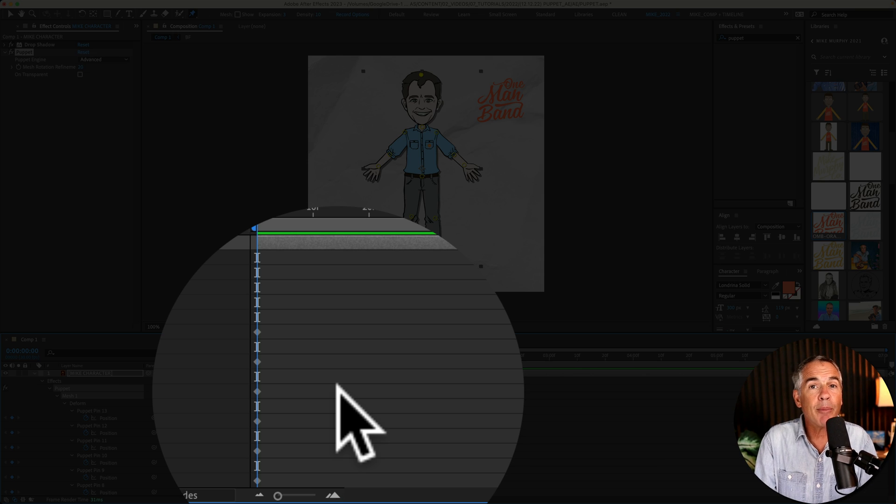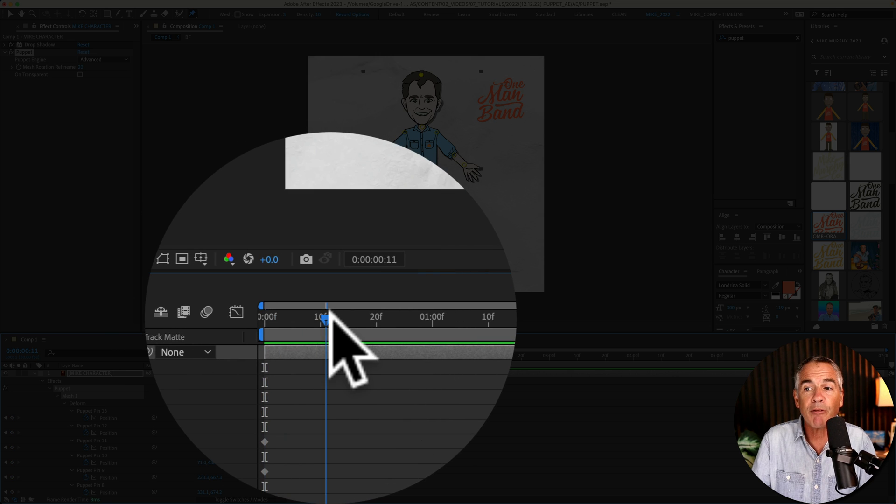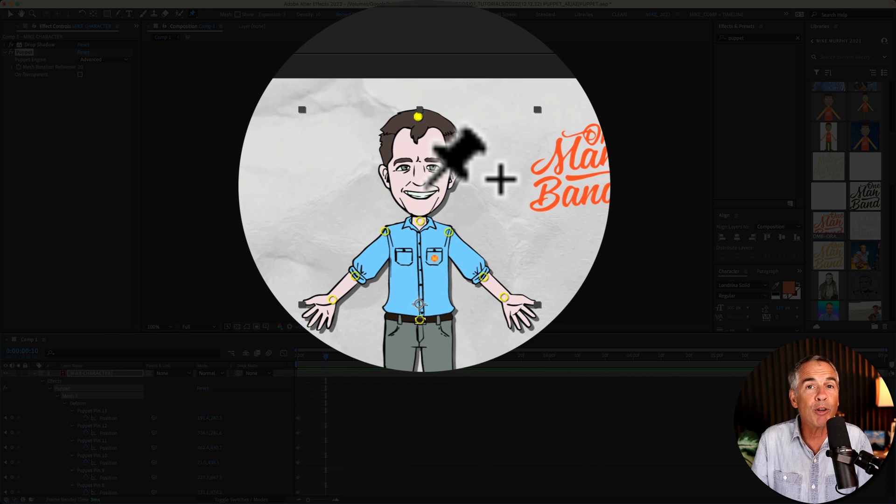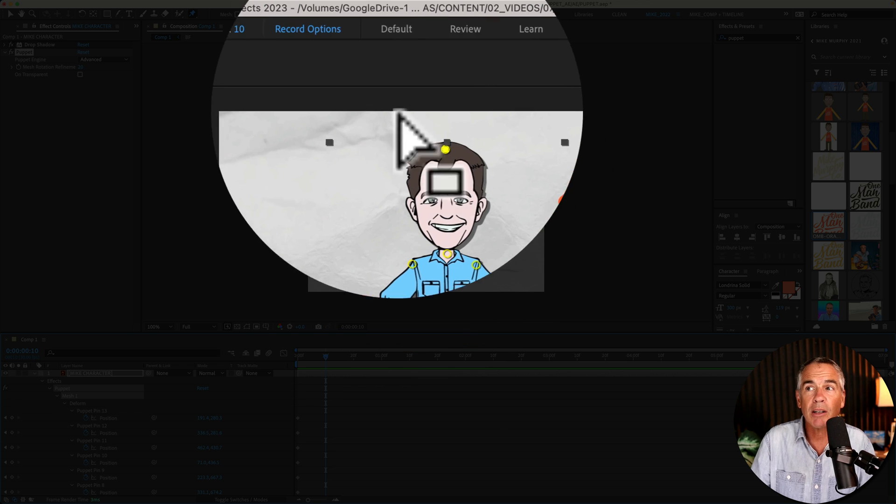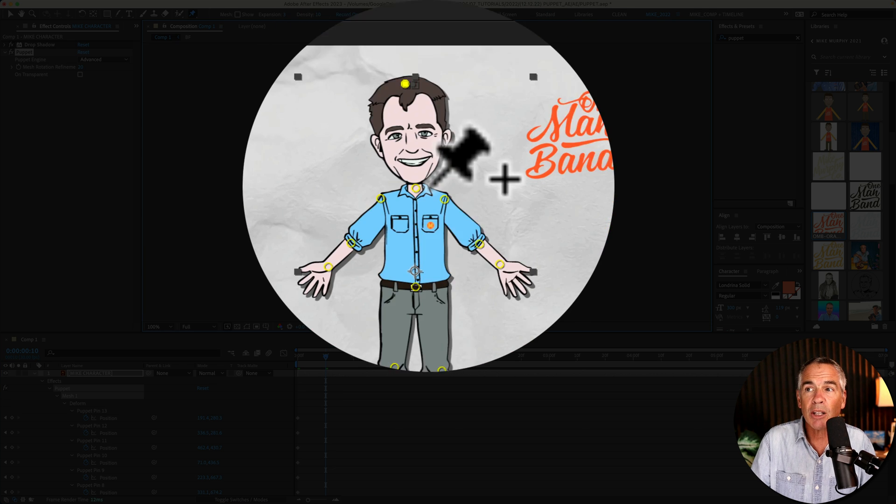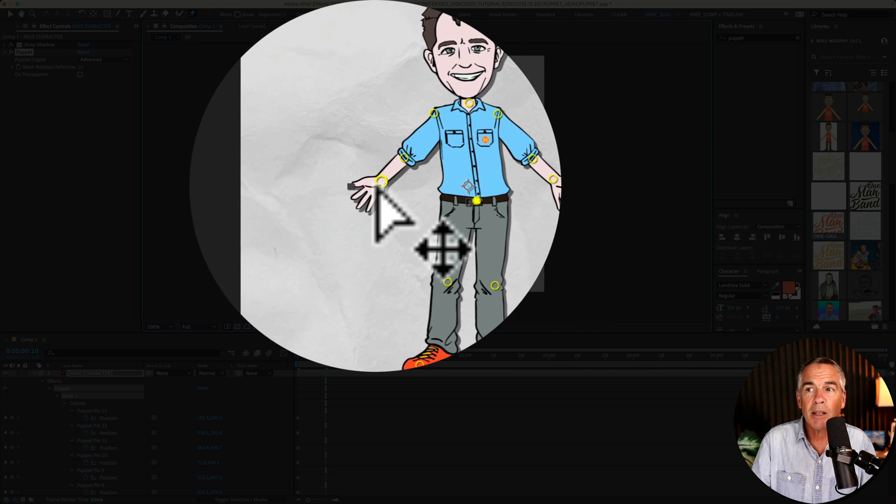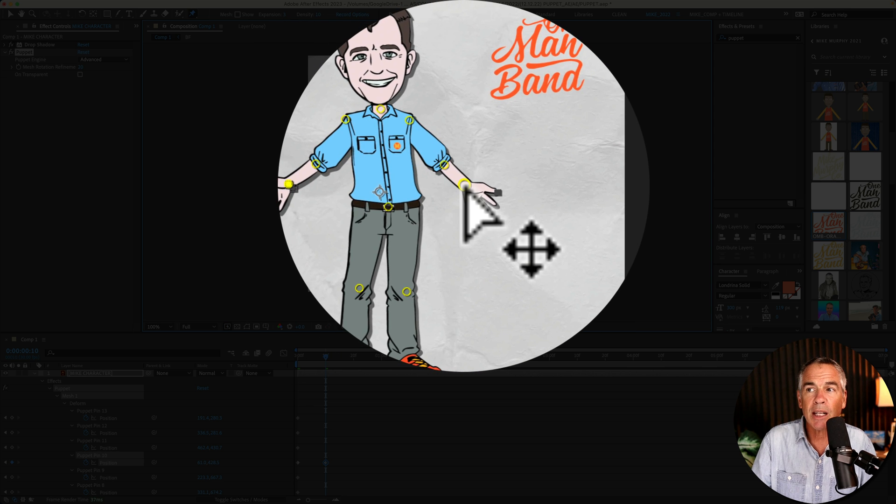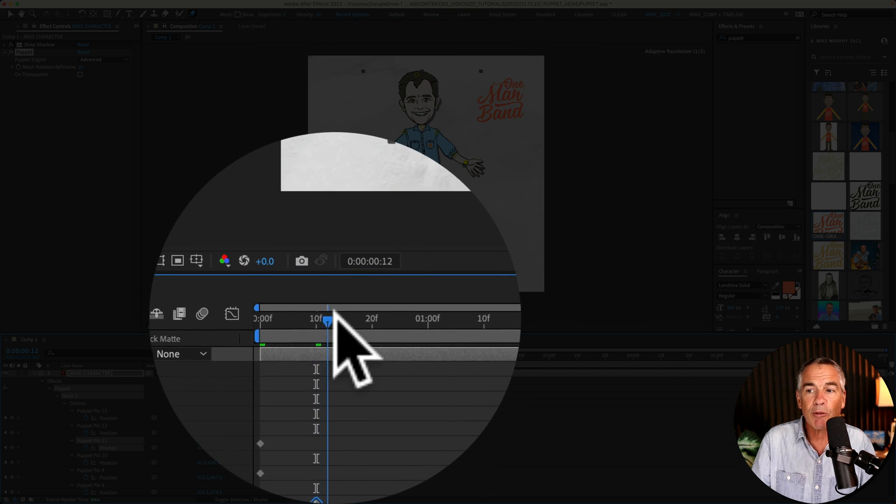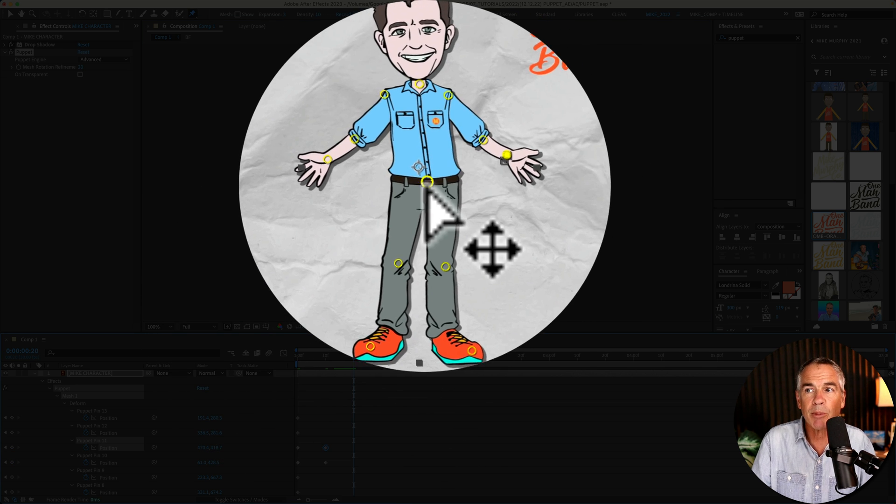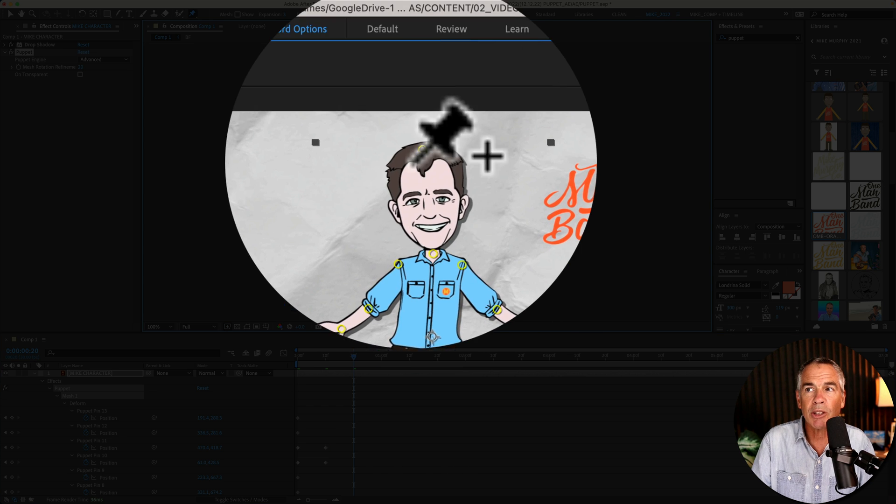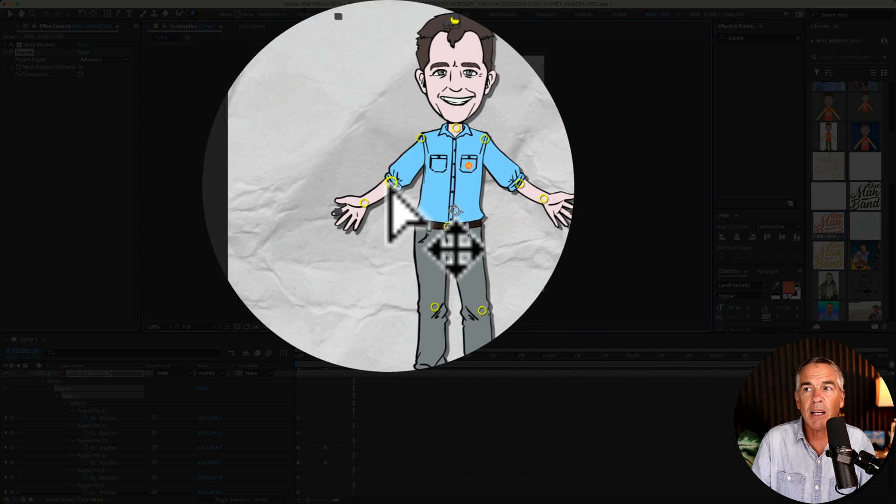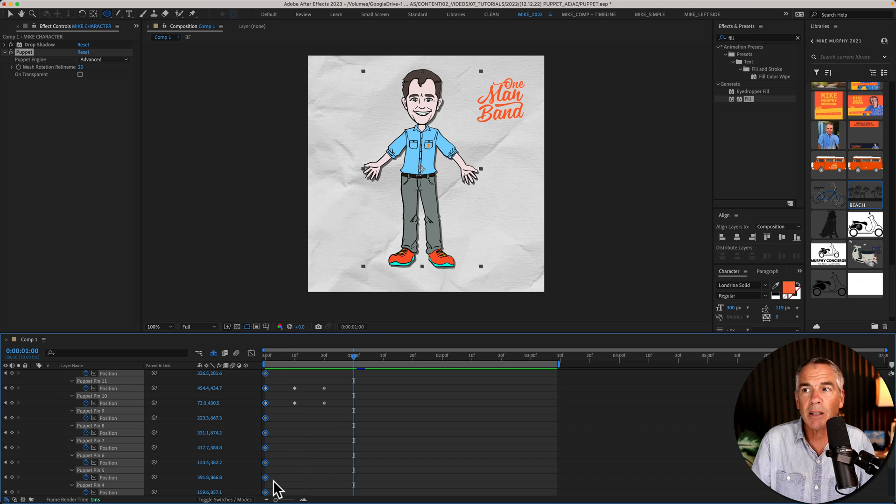And to animate this all I need to do is just move the playhead forward in time and just start moving pins how I want to move the character. So maybe I just want to move the head a little bit. Maybe I want to move the hips a little bit. Maybe I'll move the hands a little bit just add a little motion. I can move forward in time a little bit more. Make some other adjustments. Maybe I'll move the hips the other direction. Move the head. Move the hands a little bit.